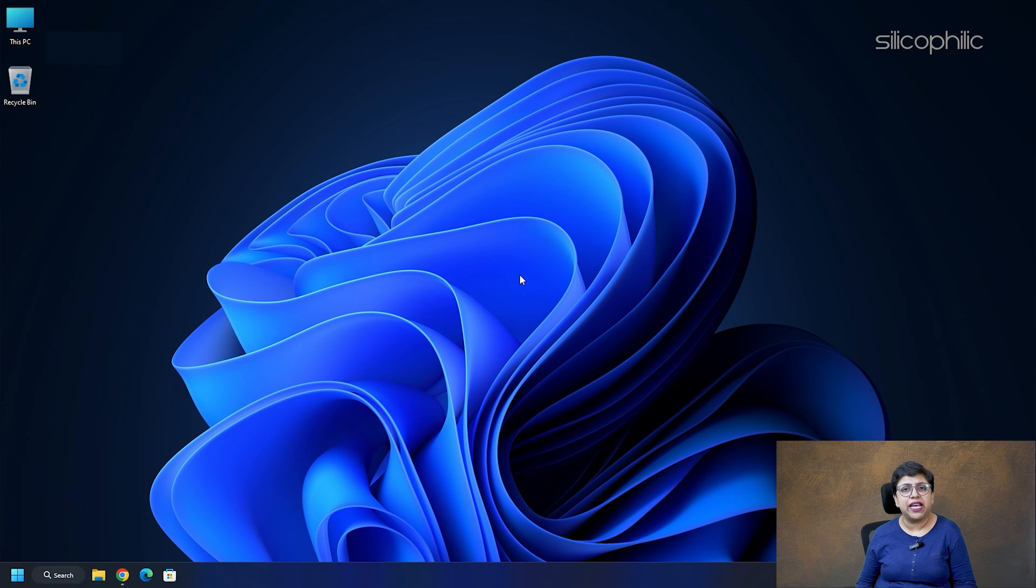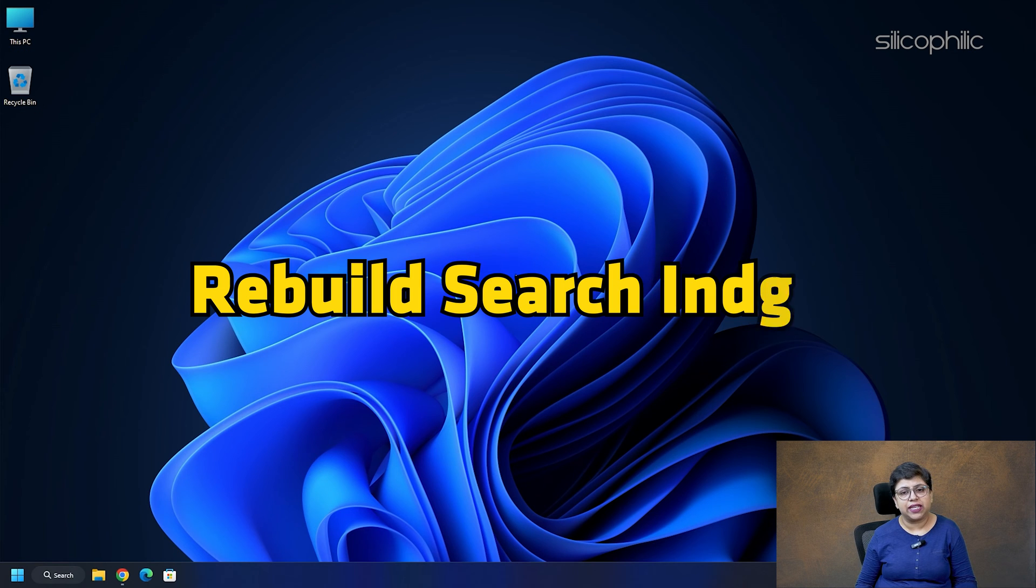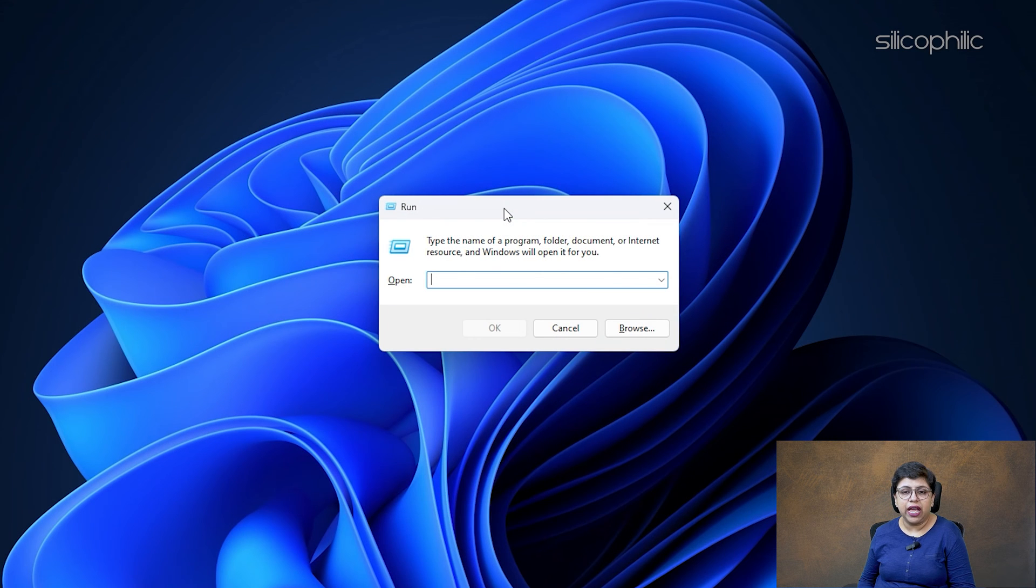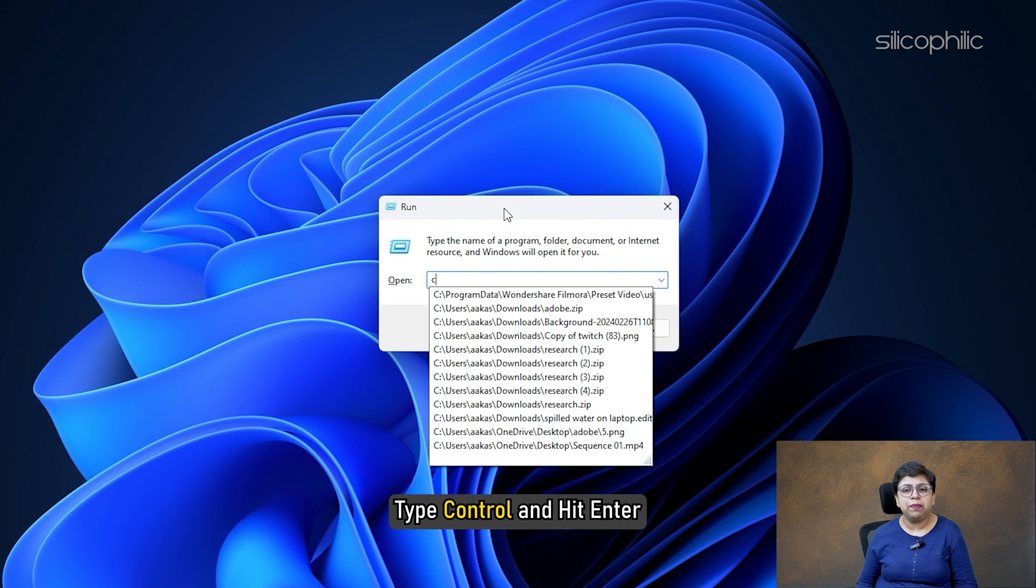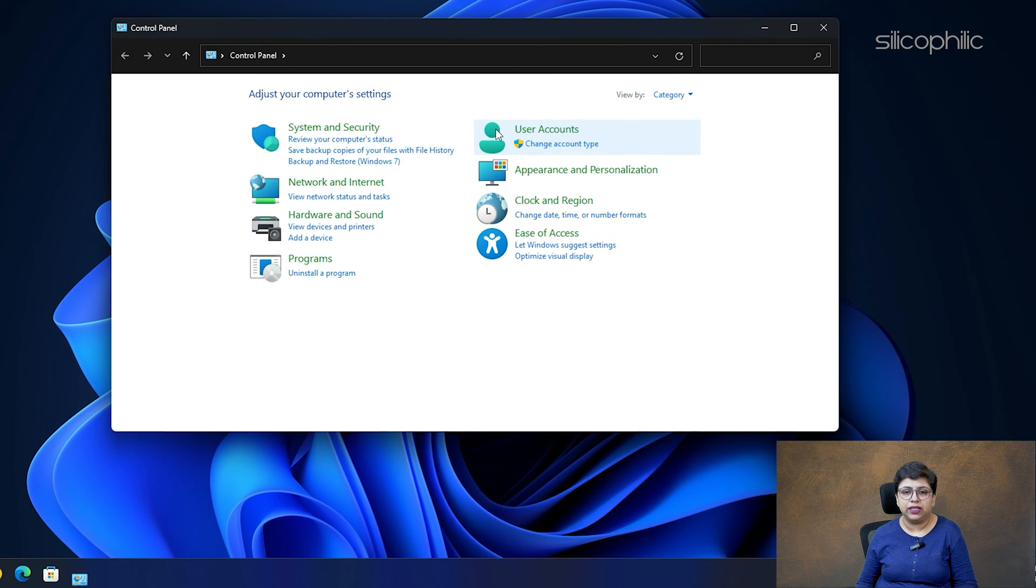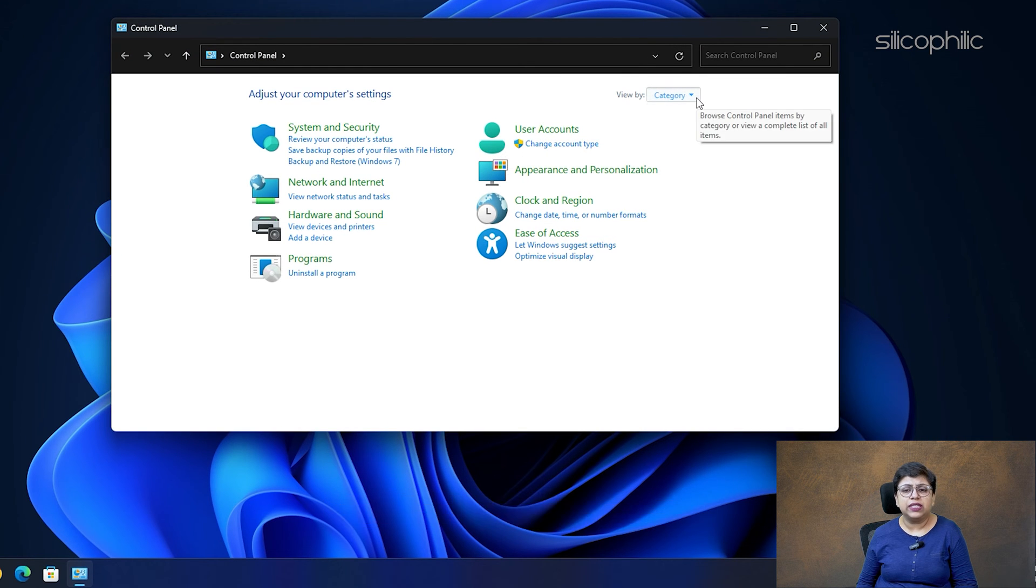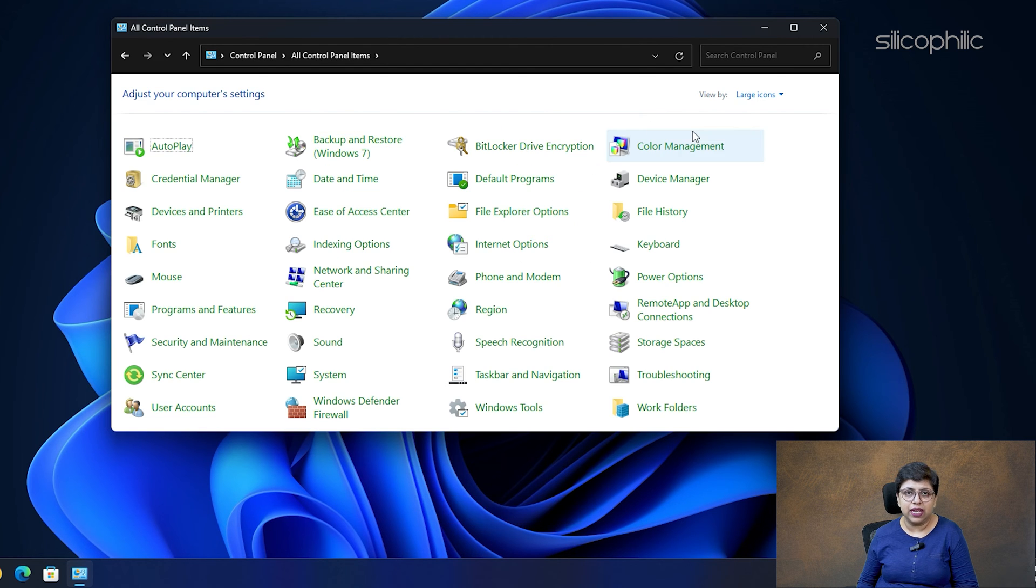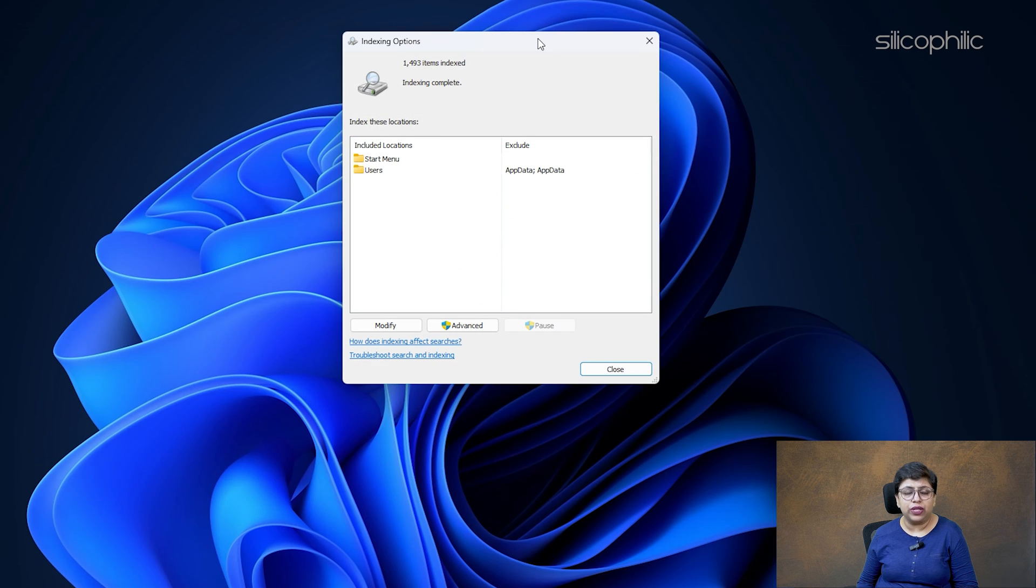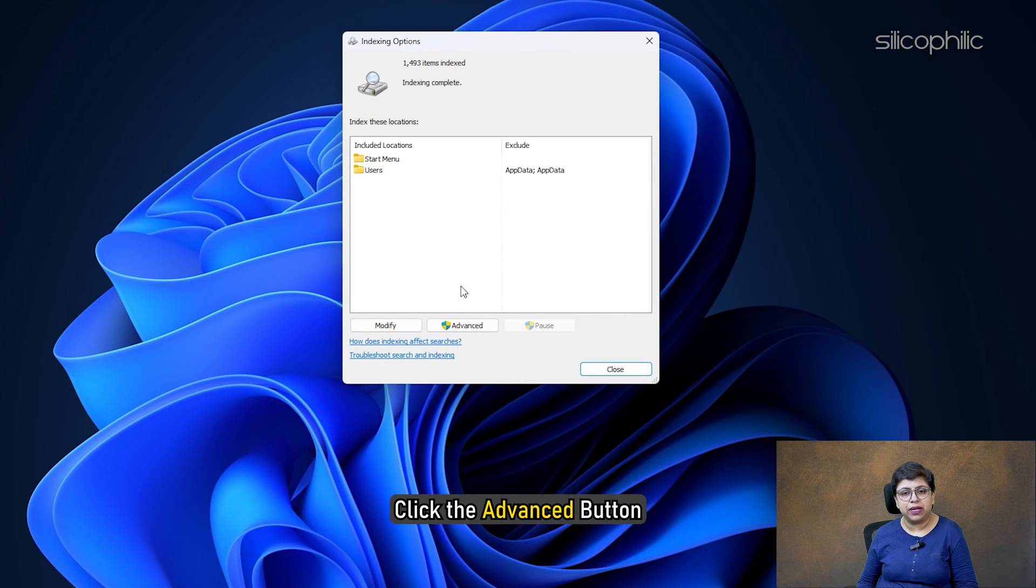Method 10: Rebuild Search Index. Open Run Utility. In the Run Dialog box, type Control and hit Enter to open the Control Panel. From the top right corner of the window, set the View By option to Large Icons or Small Icons. Click Indexing Options. In the window that opens, click the Advanced button.